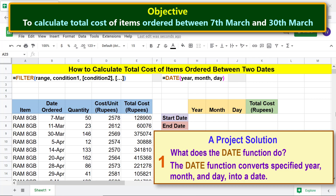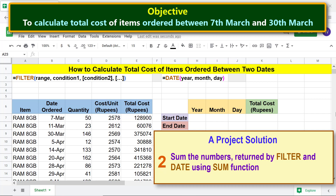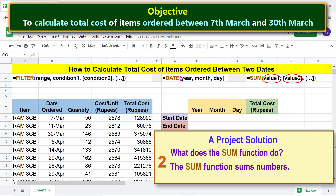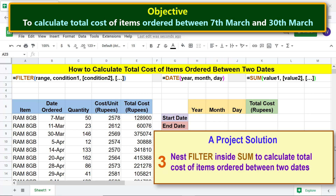For more info on FILTER and DATE, please review their separate tutorials whose links are given in the description. We'll sum the numbers returned by FILTER and DATE using the SUM function. What does the SUM function do? The SUM function sums numbers. For more info on SUM, please refer to its tutorial whose link is given in the description.